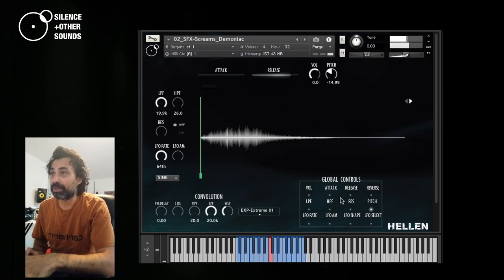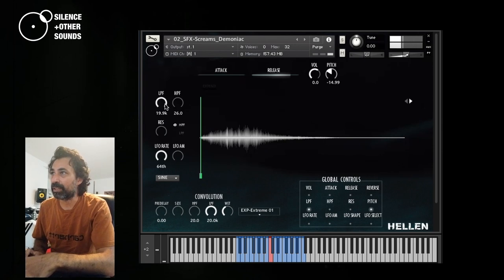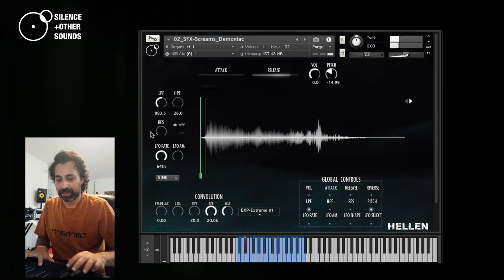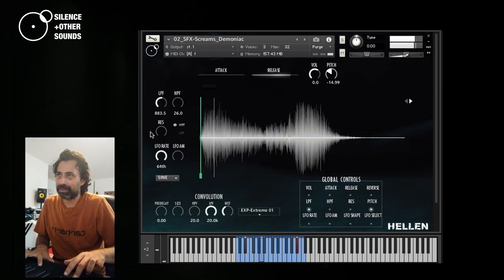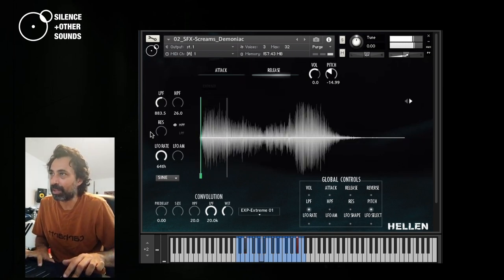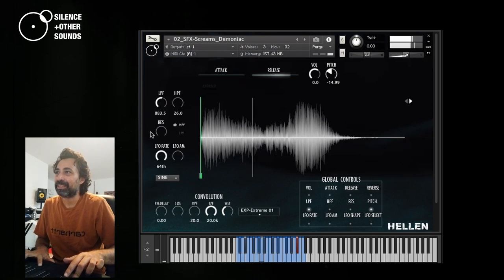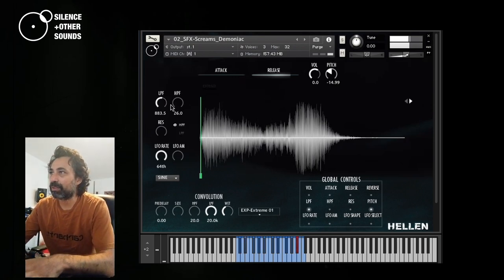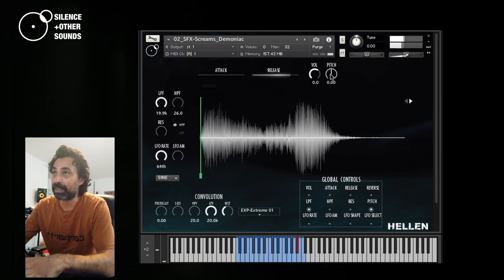You can do the same thing, for example, with other available parameters. Let's say low pass filter, if I decrease the cutoff, that's applied automatically to all the samples. And this one sounds pretty ominous to my ears. And if you want to restore the default values, just ctrl/command click, and it returns to the default values.